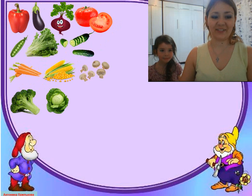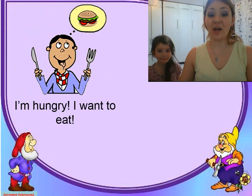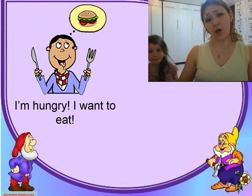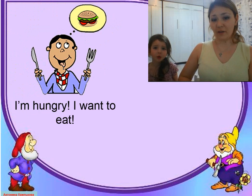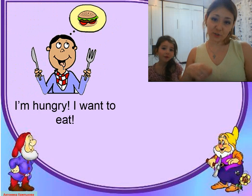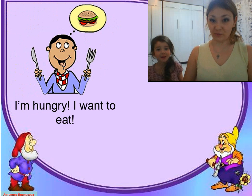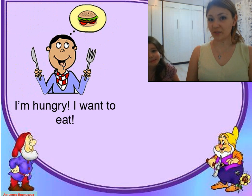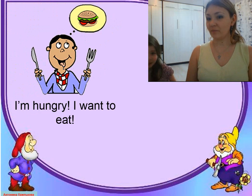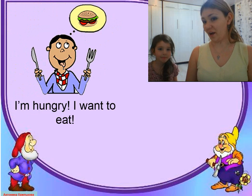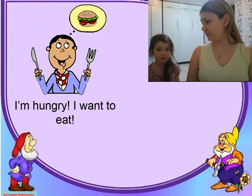Right? Right you are. Okay. I'm hungry. I want to eat. Do you want to eat? Yes. Are you hungry? Yes.